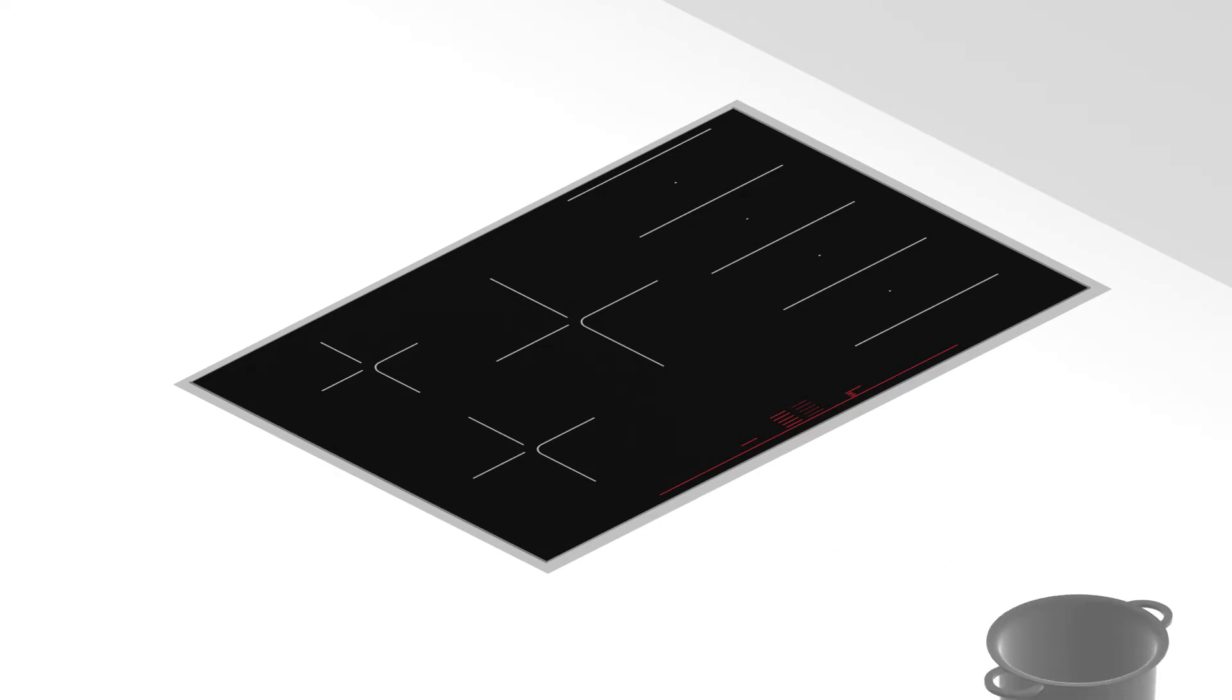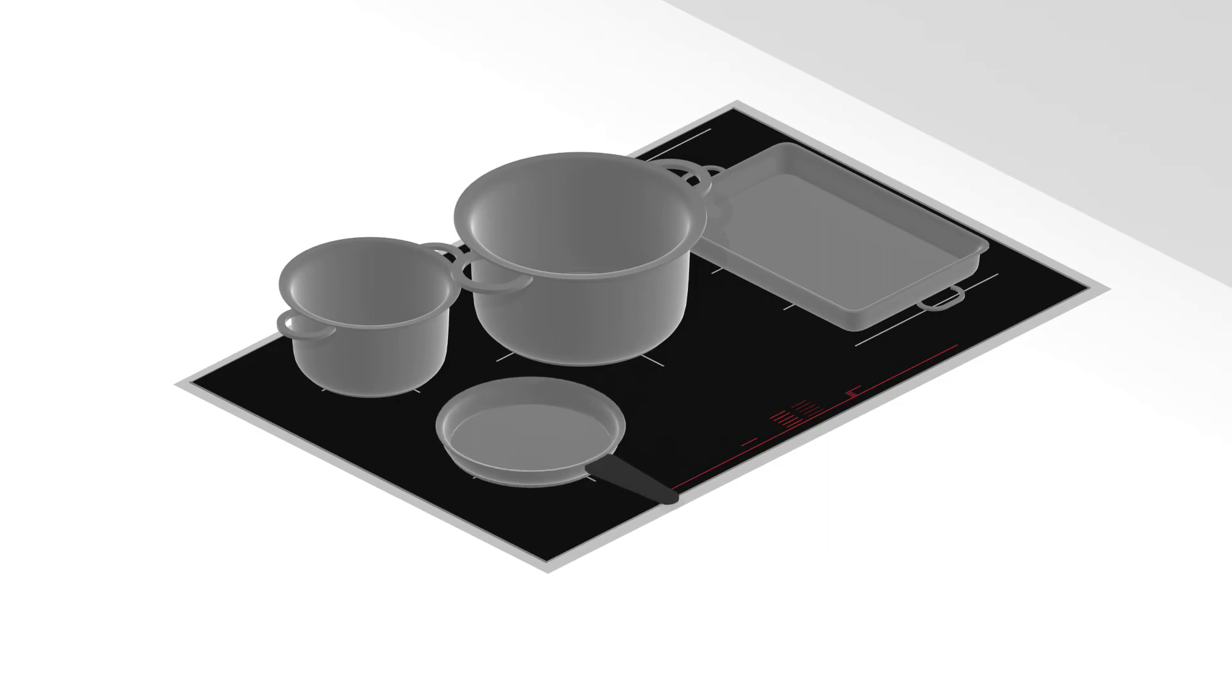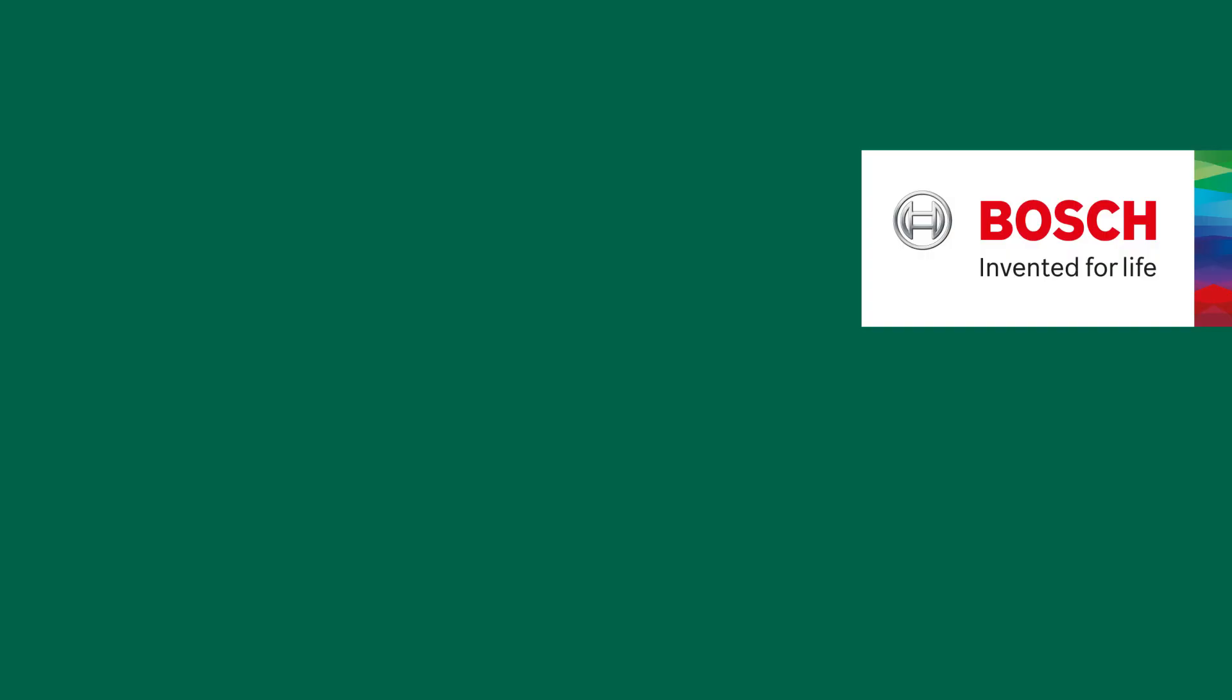Perfect results made easy. This is Flex induction, the enlargeable cooking zone that gives you more freedom.